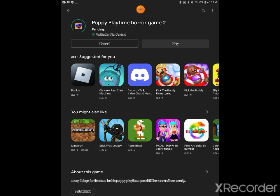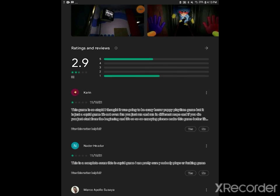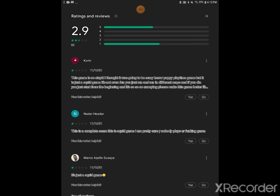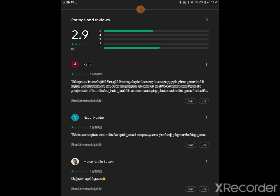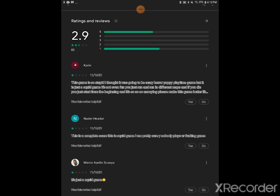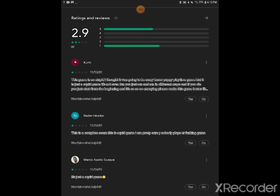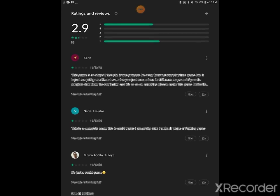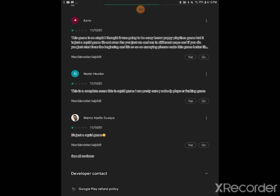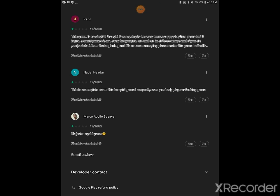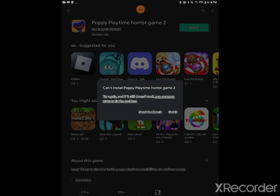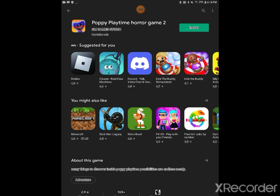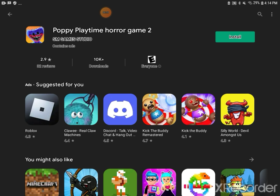Oh. Alright, our next game is Poppy Playtime Horror Game 2. 2.9 stars, it is going to be horrible, I can tell. This game is so stupid. I thought it was just going to be a scary horror game, but it is just a squid game. This is a complete scam. It's just a squid game, and I am pretty sure nobody... It absolutely wasted my time. Nope, that is unacceptable.